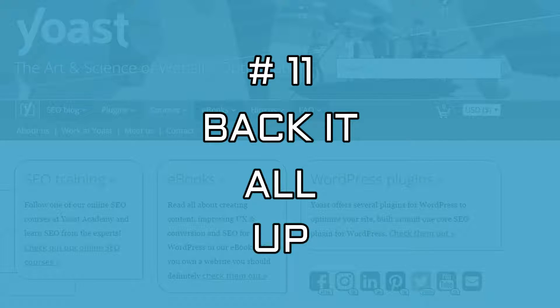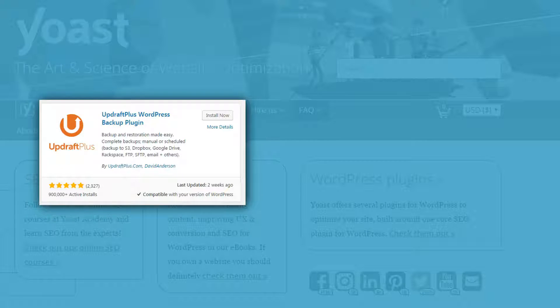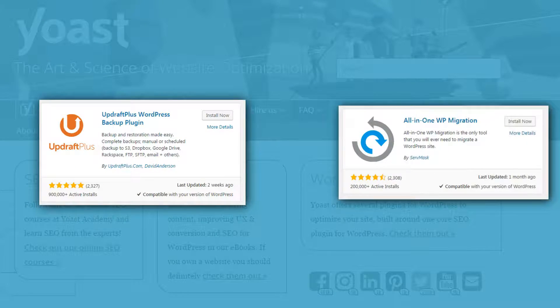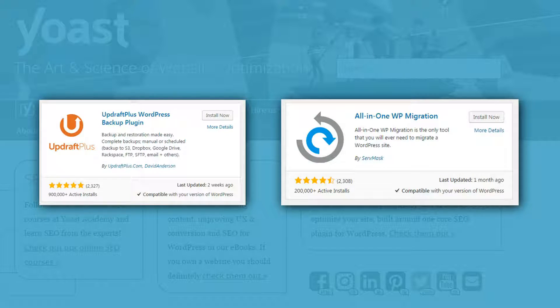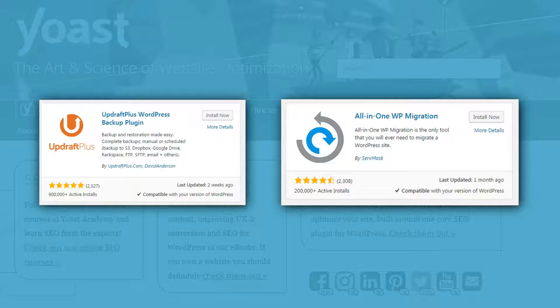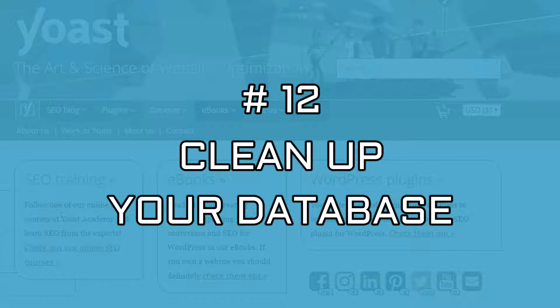Backing up is not directly related to SEO, but you can lose everything if your site crashes or disappears. All of your hard work is gone. Don't let this happen. Just install a good backup plugin. Clean up your database.